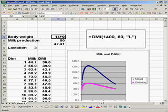For example, here I have a cell where I've entered the body weight of a cow, 1400 pounds, her milk production at 80.